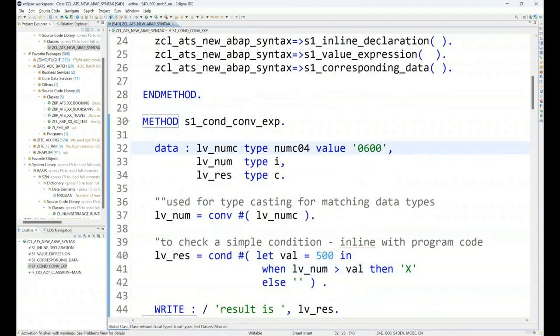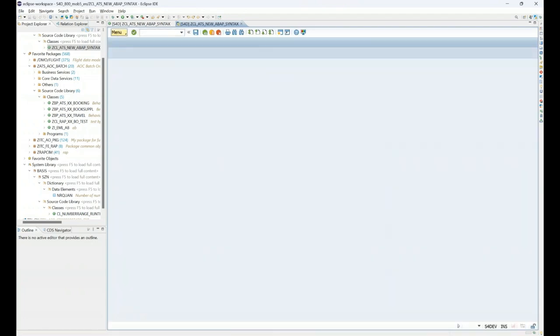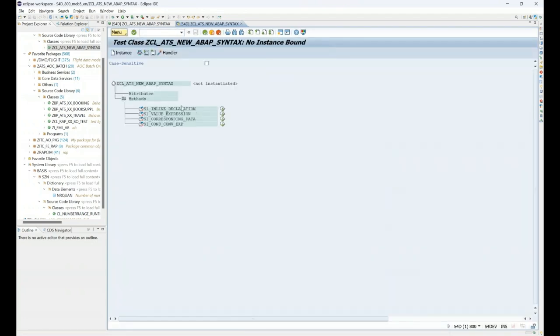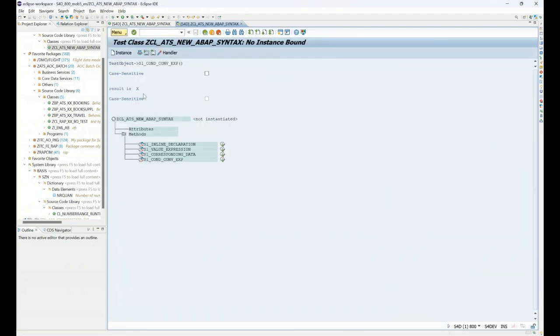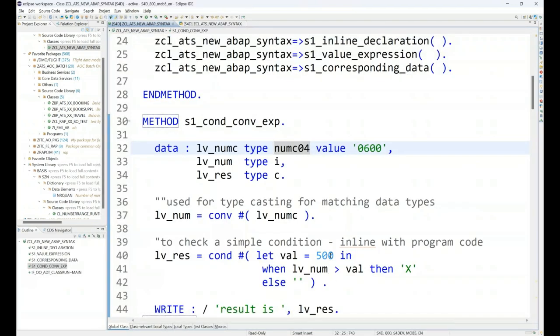And here we have the condition expression, and you can see the result is x. If I just go modify my threshold limit to 800, then I should be getting the blank.